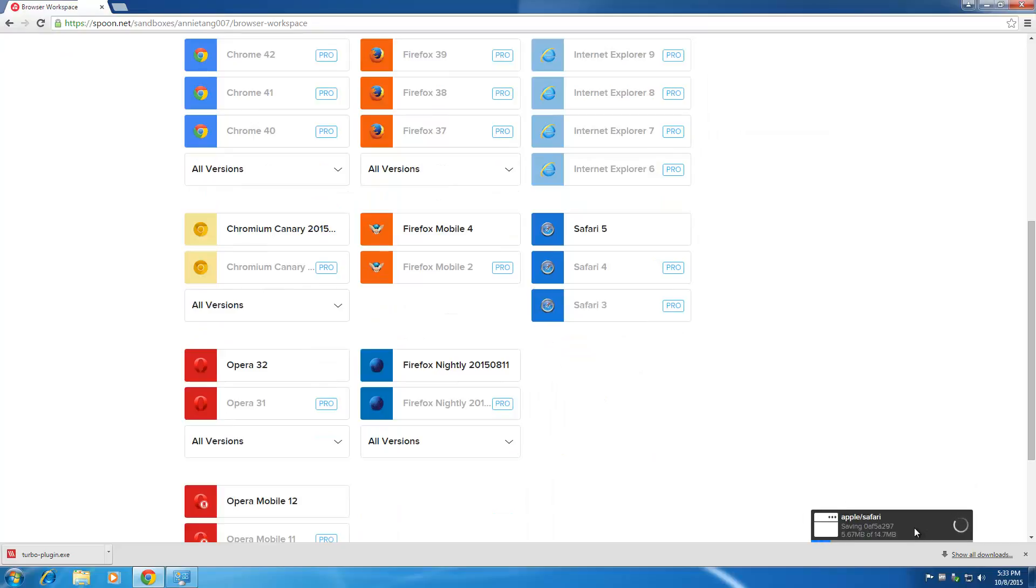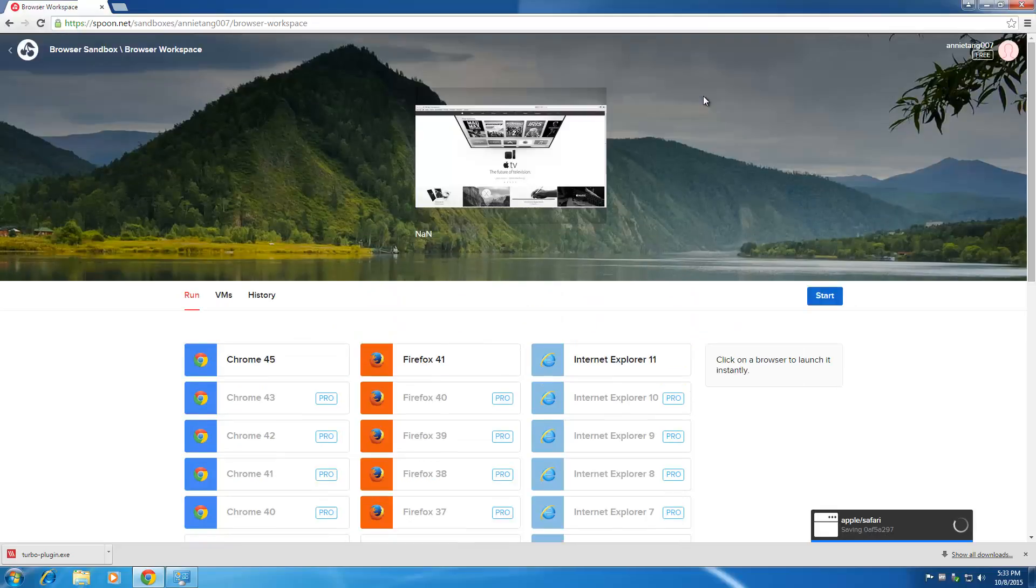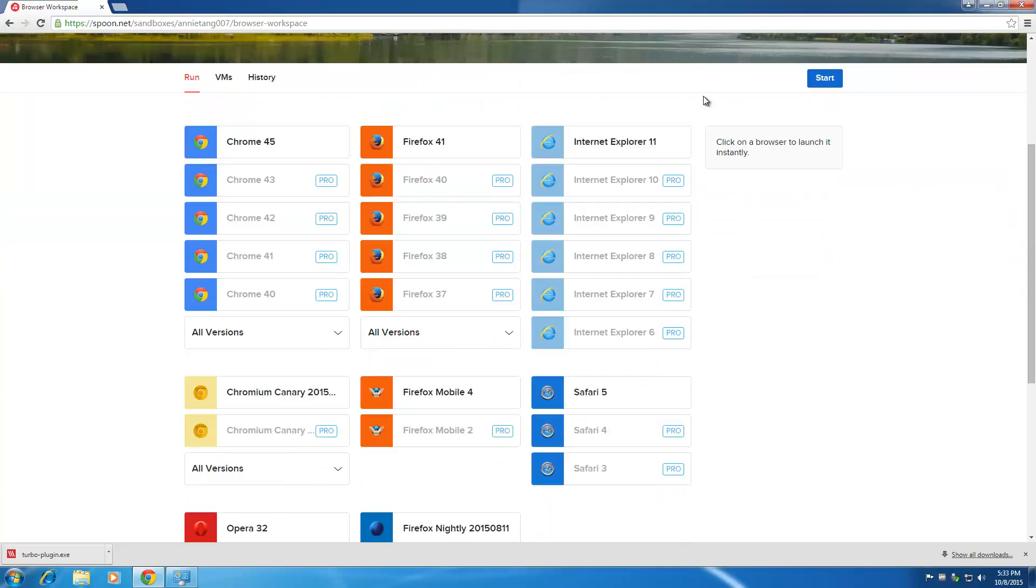If you have a fast internet, this would be awesome because when you initially download the virtual machines of the browser, it's a pretty chunky file, especially for all these major browsers.